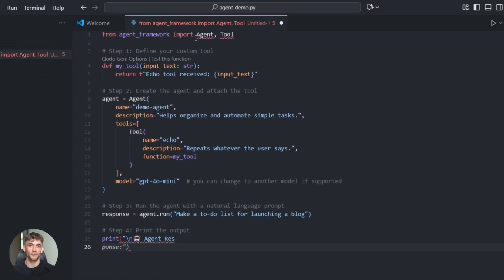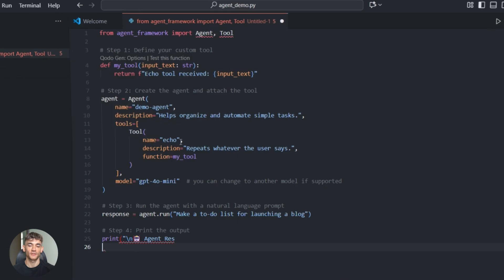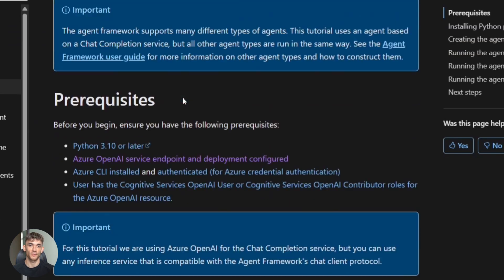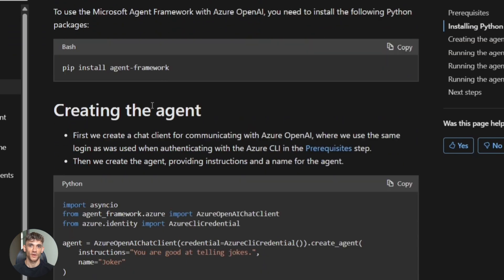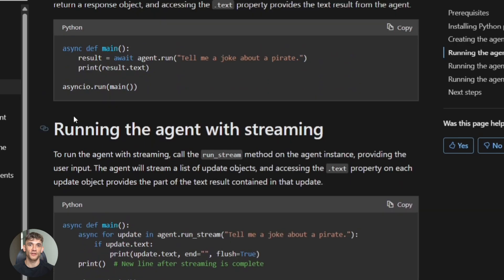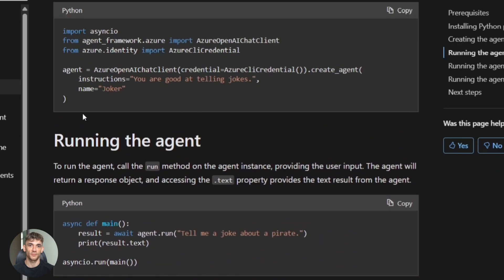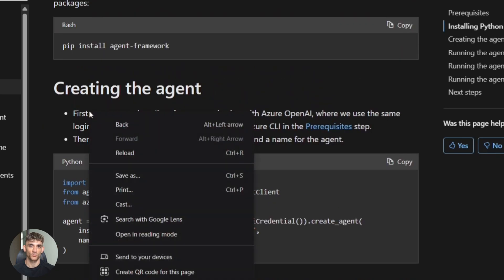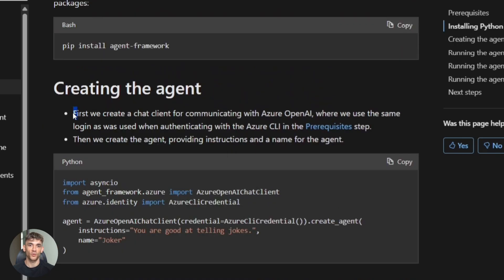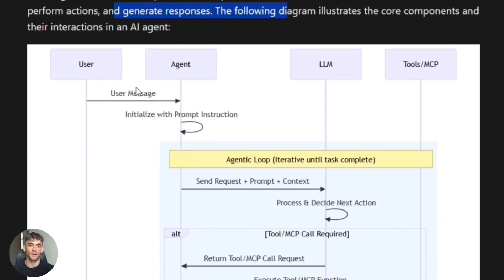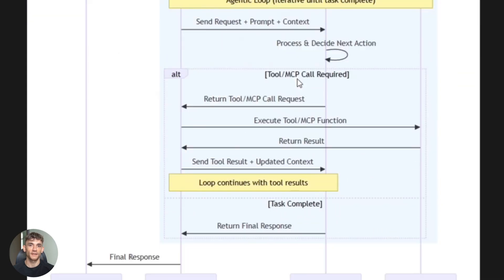The quick start from Microsoft Learn shows a research agent. Clone the repo, install, write Python, create agent, define tools. It searches, reads, summarizes. Chain multiple agents - one researches, one writes, one fact checks. All happening locally, no platform lock-in.